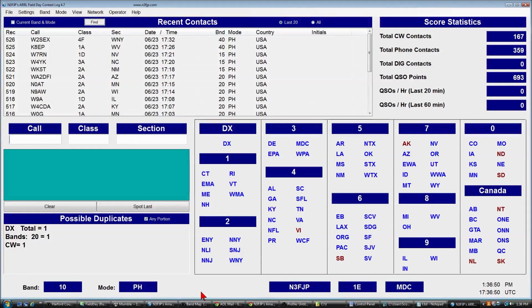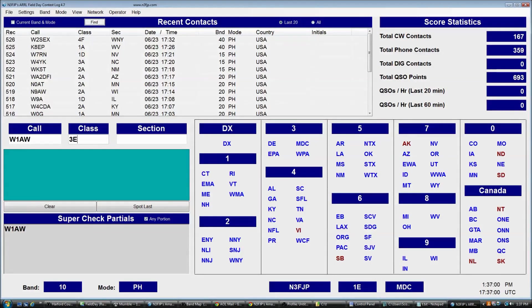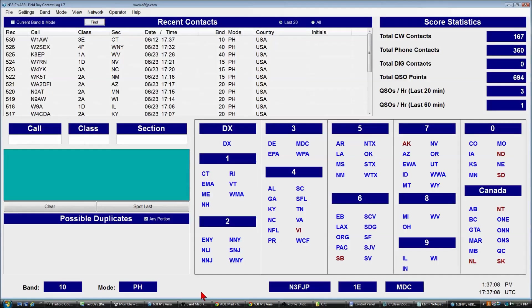For example, if we work W1AW, they would send you a value such as 3 Echo and they would probably say Connecticut. You would type those pieces of information in, press the enter key, and it is logged and you're ready for the next contact.